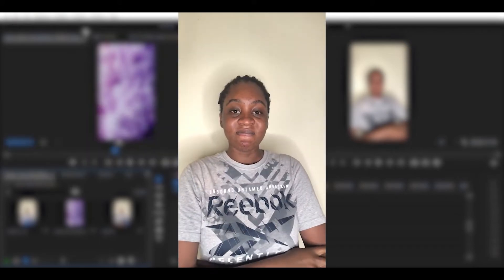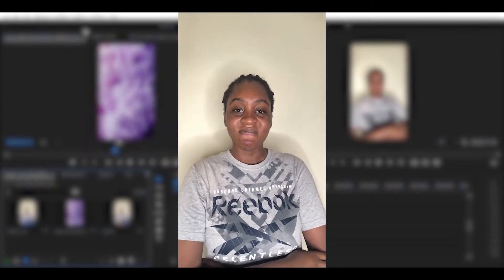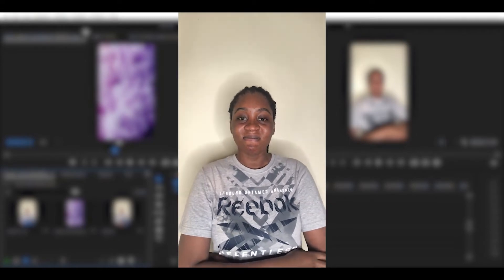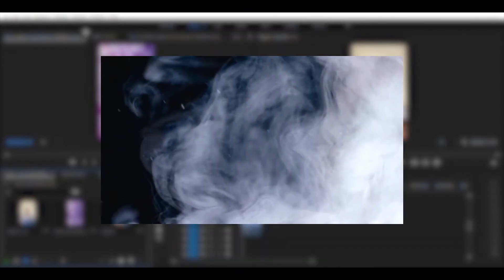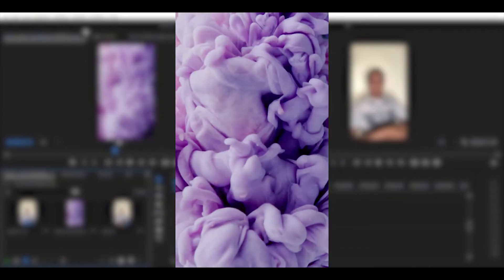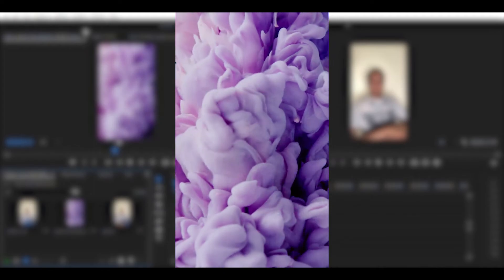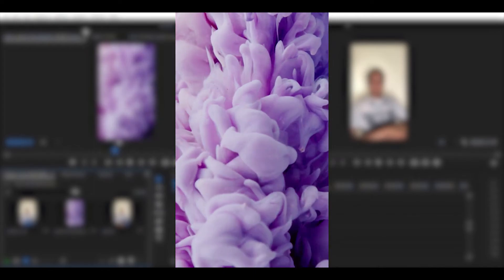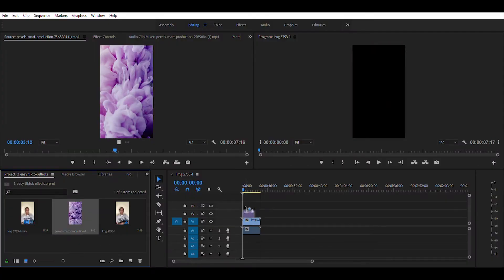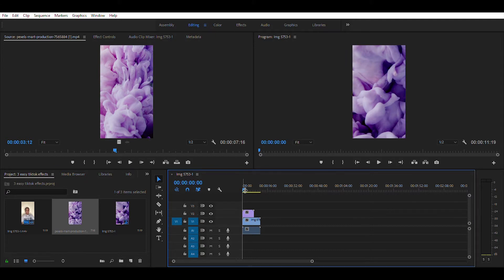Record your video and add it to your timeline as usual. Next, download any of these elements shown on screen from the description of this video. Then add the smoke effect on top of the video in your timeline.